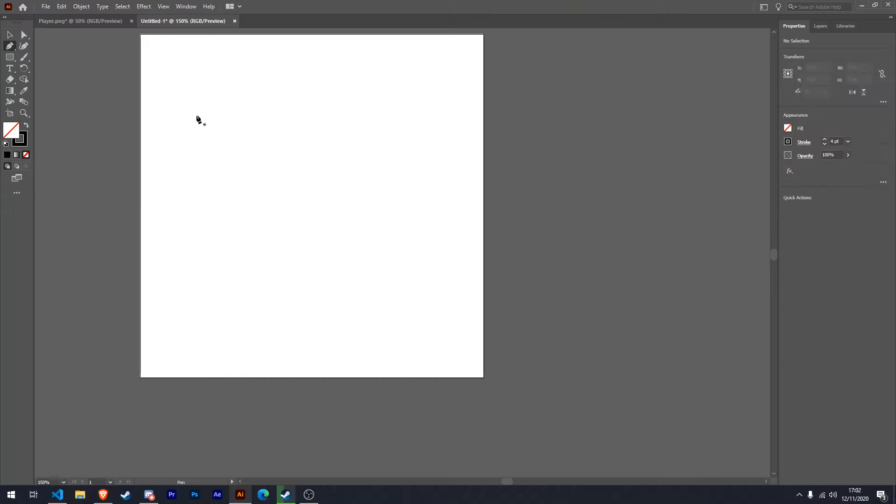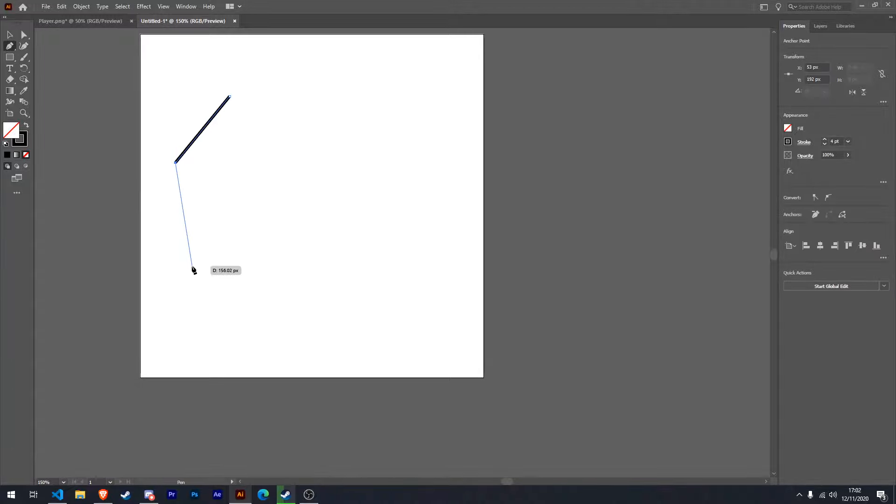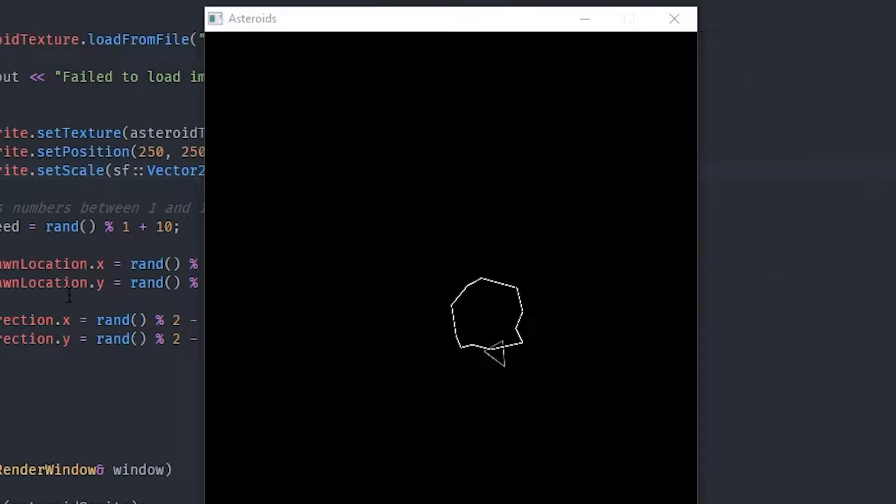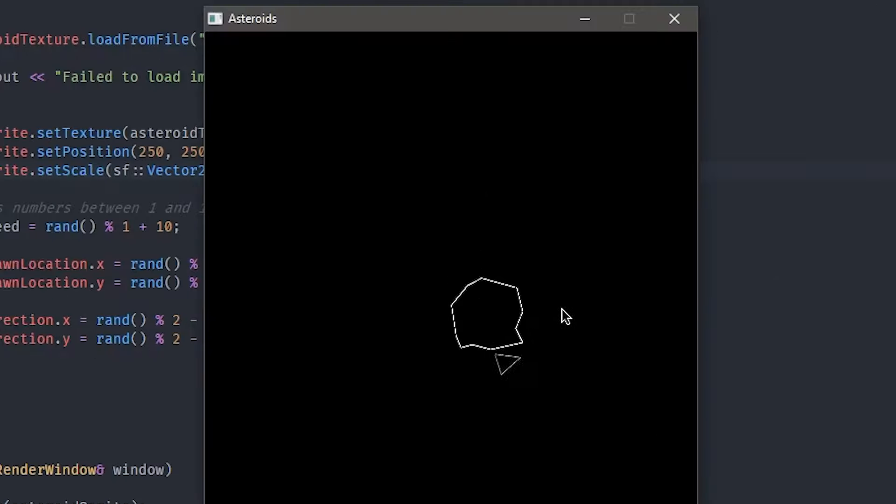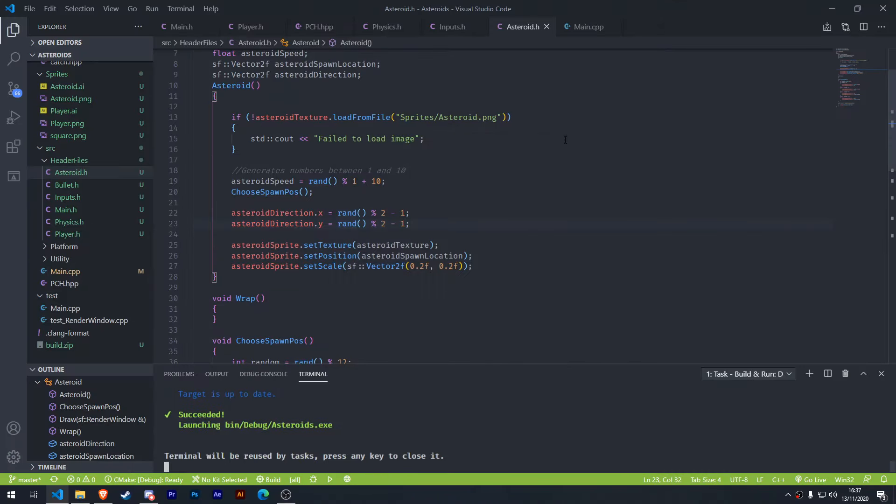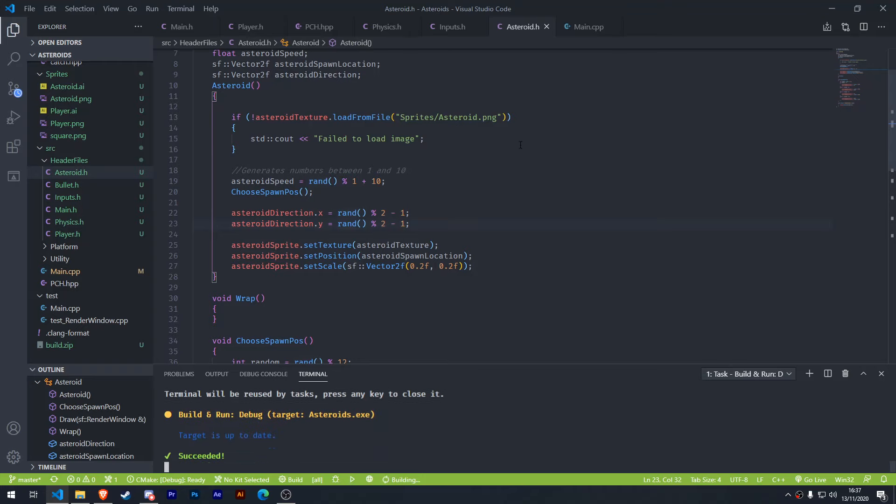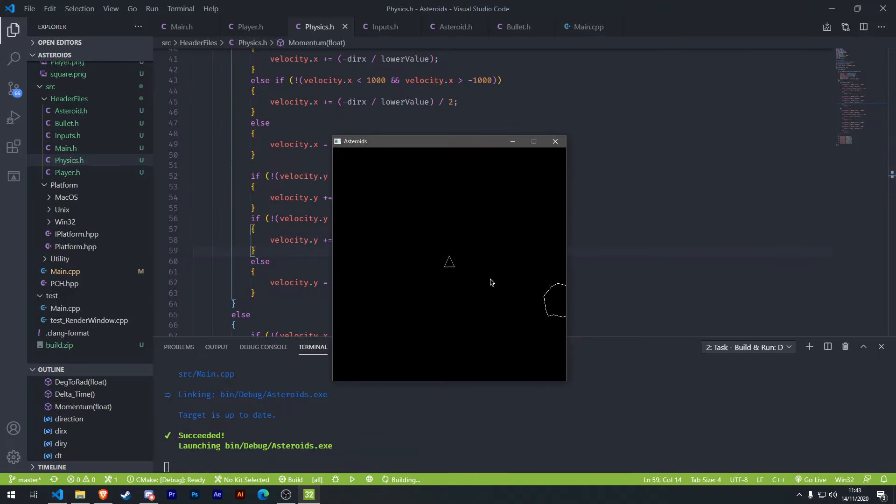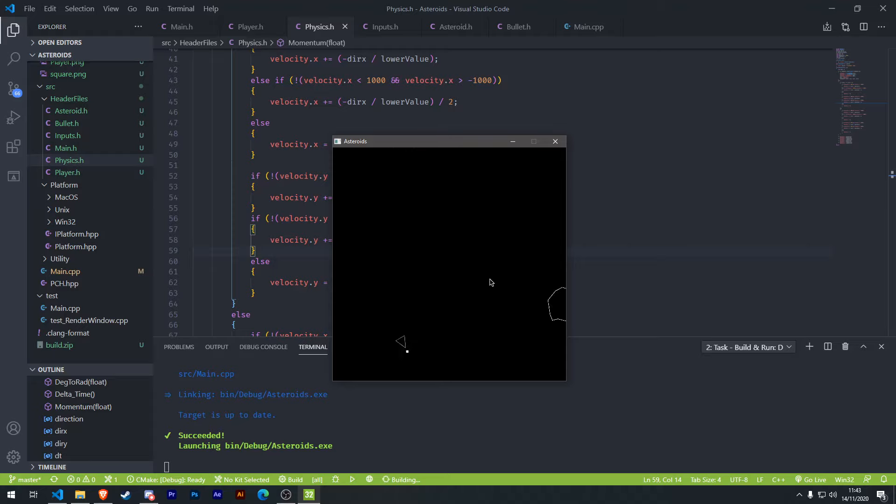Next, I added asteroids to the game. I started out by making the initial sprite and a class for the asteroids. I quickly got them set up spawning. Next, I made it so they'd choose a random position around the edge of the screen to spawn at. Then I got the asteroids wrapping around the screen just like the player. So now we have basic asteroids, the next thing to do is to implement the smaller asteroids.